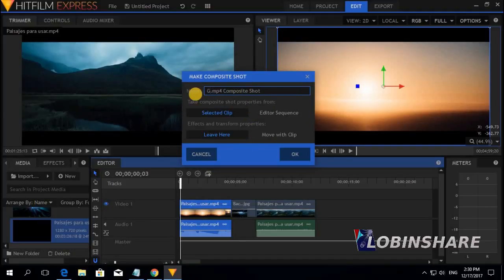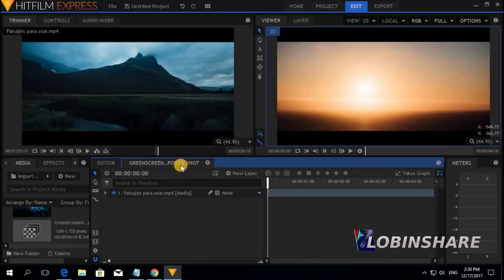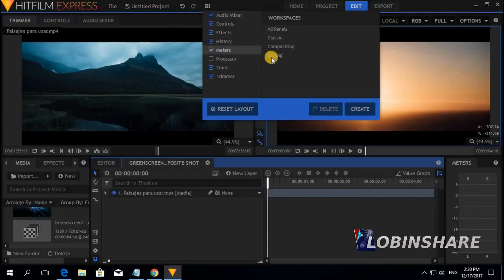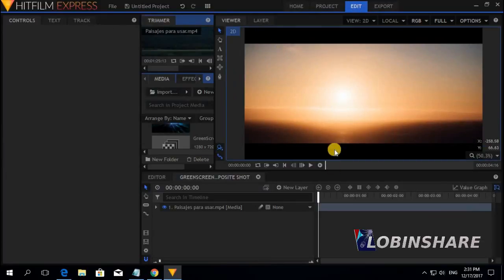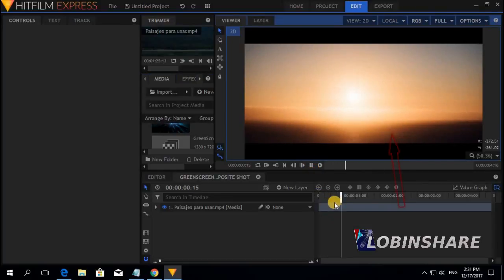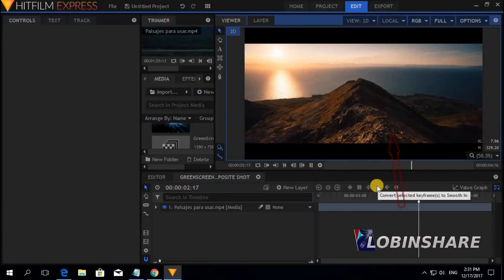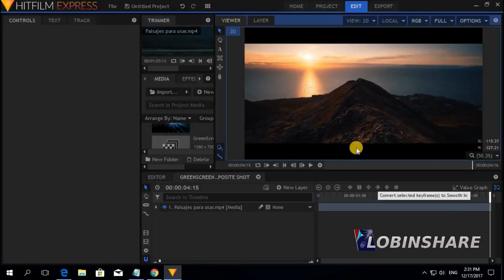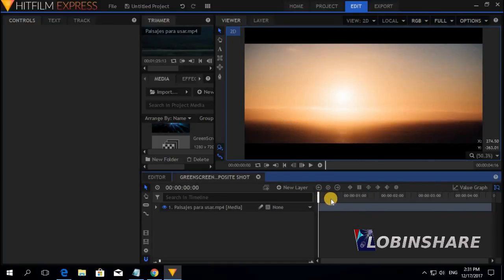Let's give it a name — 'Green Screen 1' — and click OK. A new timeline appears for this 5-second clip. Don't forget to go from the editing workspace to the compositing workspace by clicking on Compositing. This is the typical workspace we will use any time we make a visual effect in HitFilm. Let's play this — a 5-second video. Let's apply some effects.